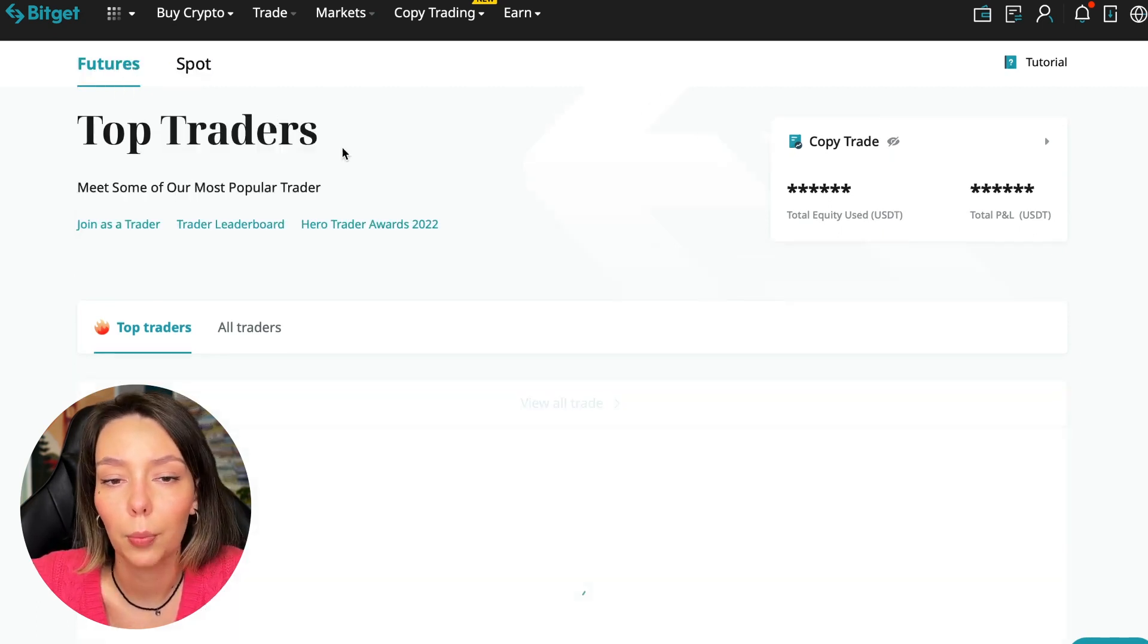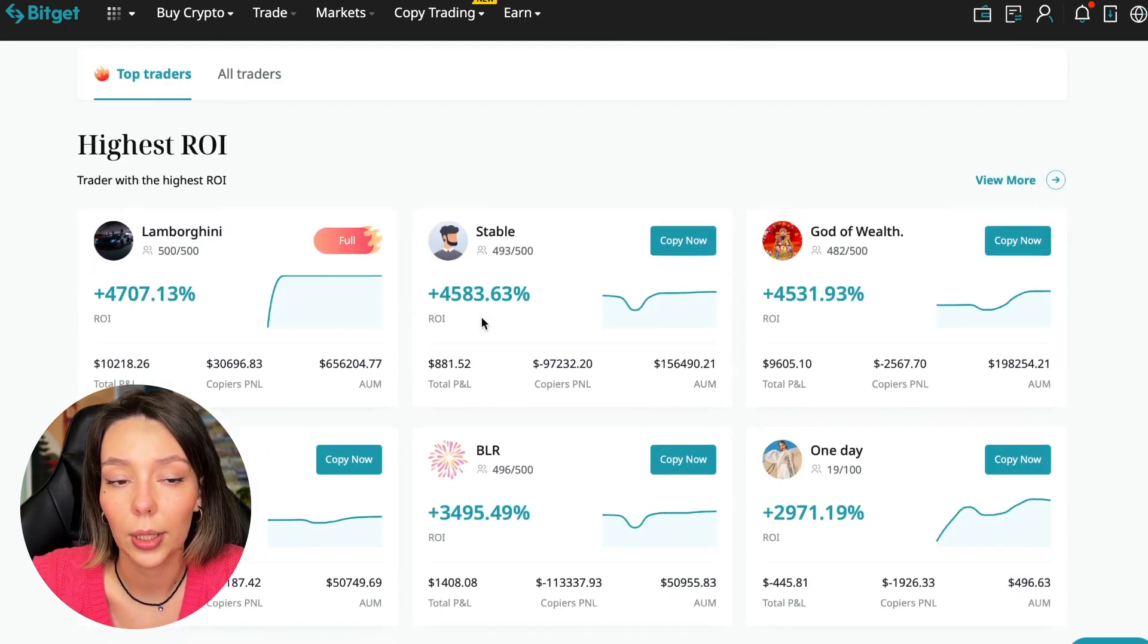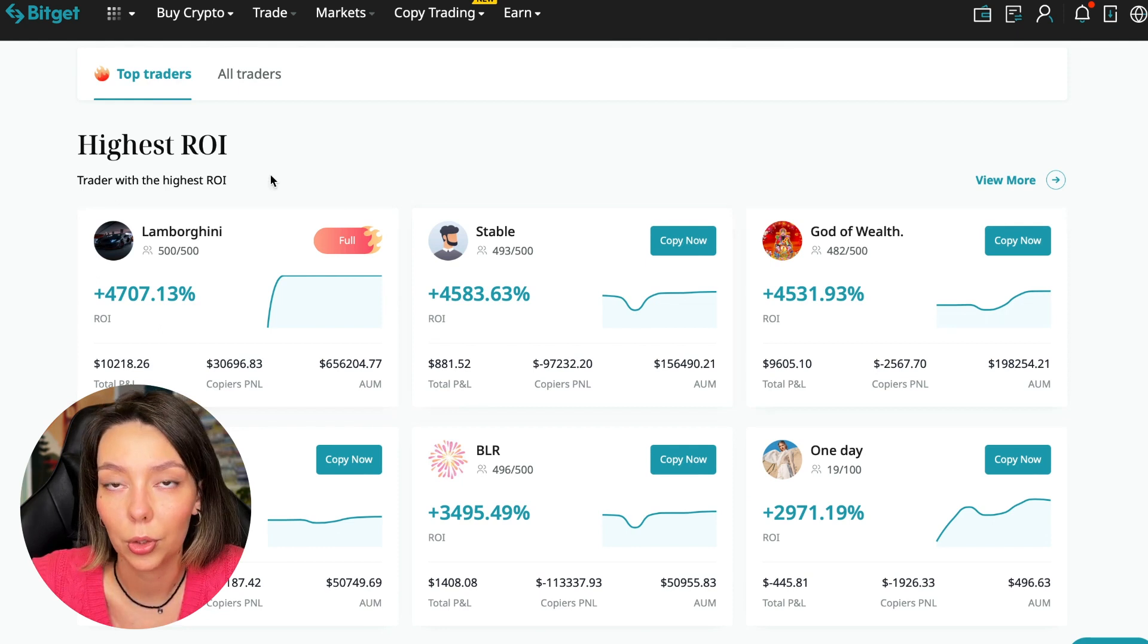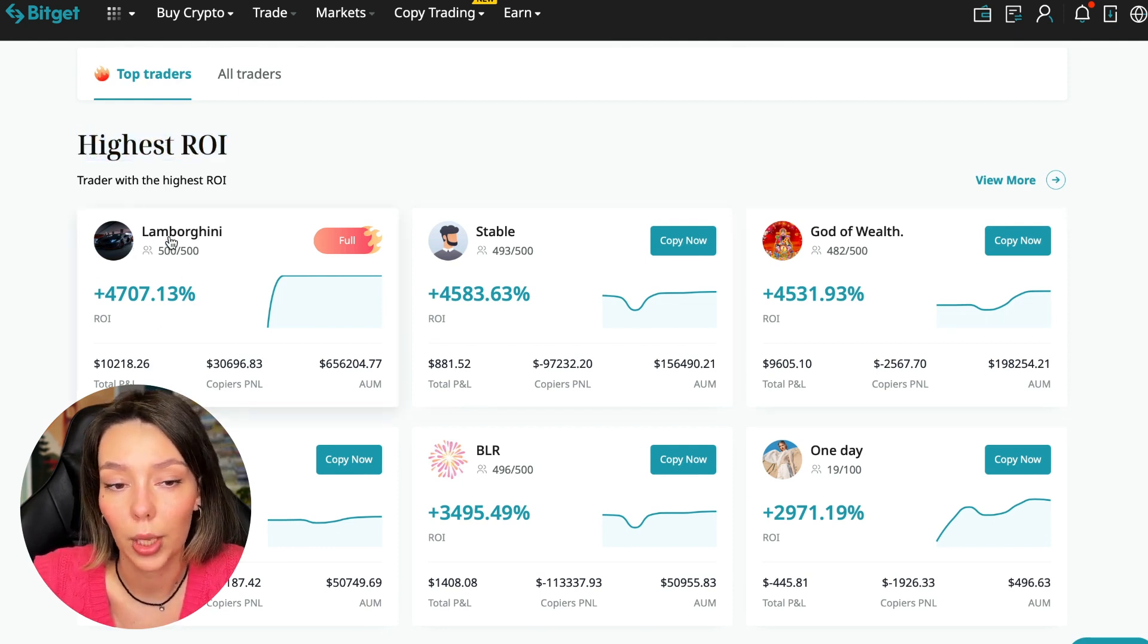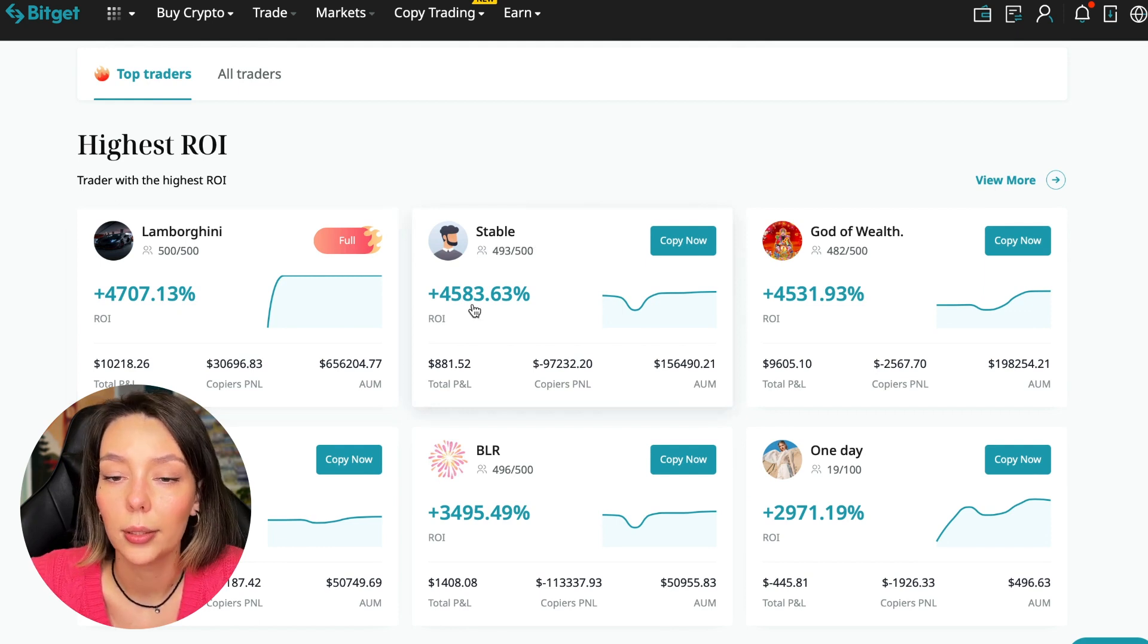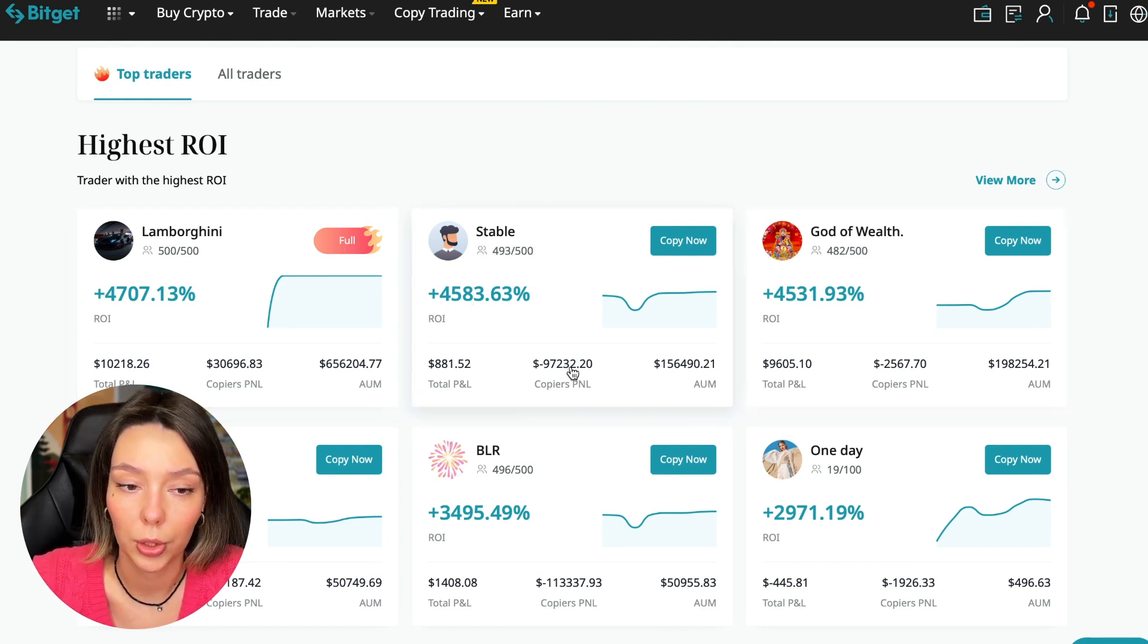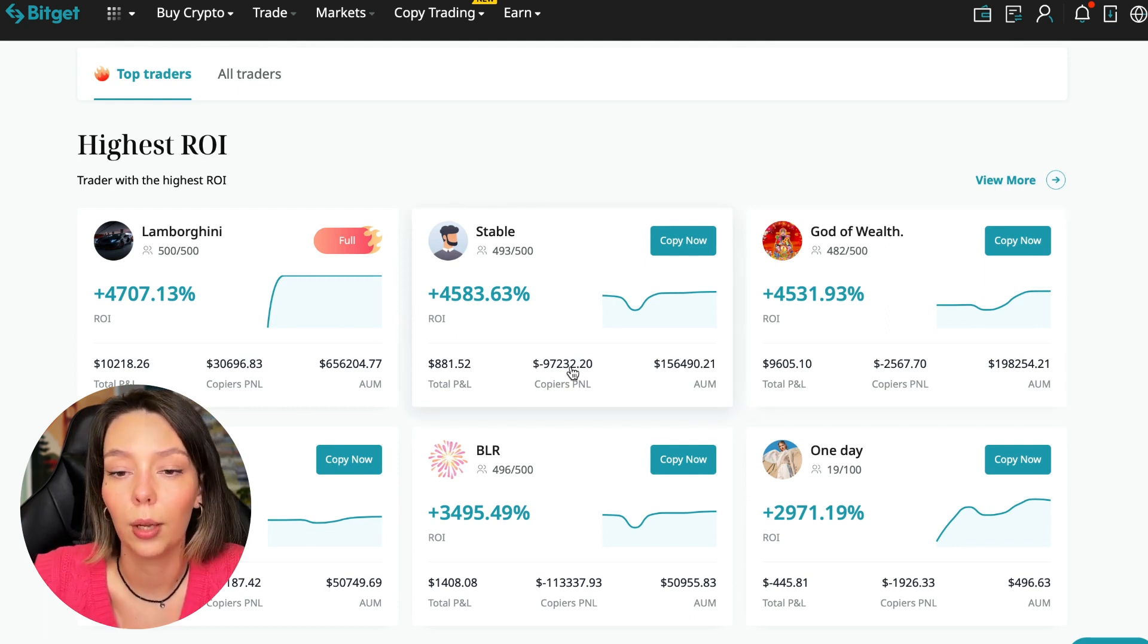We switch to the copy trading tab in the futures section. I will make a separate video about the spot section which will be released a little bit later. Now I will talk to you about the futures section. Here we see the traders with the highest ROI over a given period of time. This trader has 4,707%, Lamborghini the stable trader has 4,583%, and God of Wealth has 4,531%.